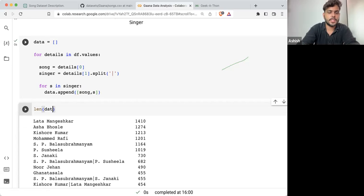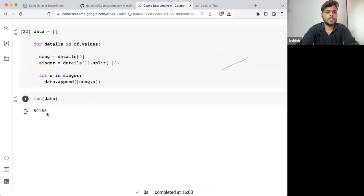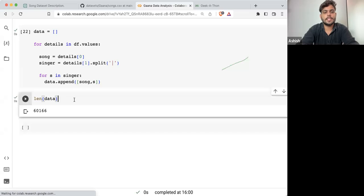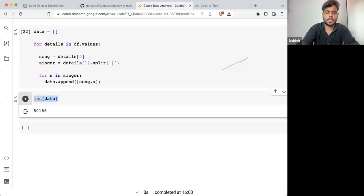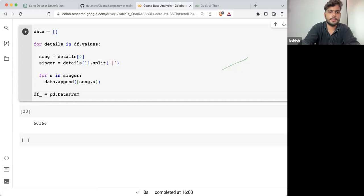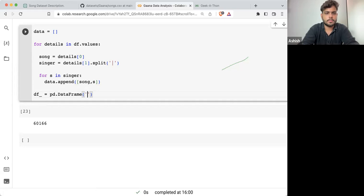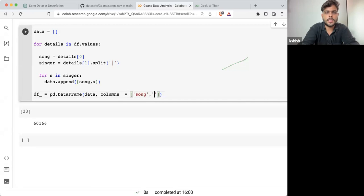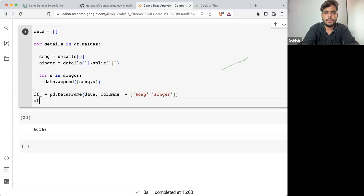Once that part is done, if I'm checking the length of data, this is having 60,166 rows. Let's convert this into a dataframe. df_new equals pd.DataFrame(data). And what should be the name of the columns? It has two columns — the song column and the singer column.